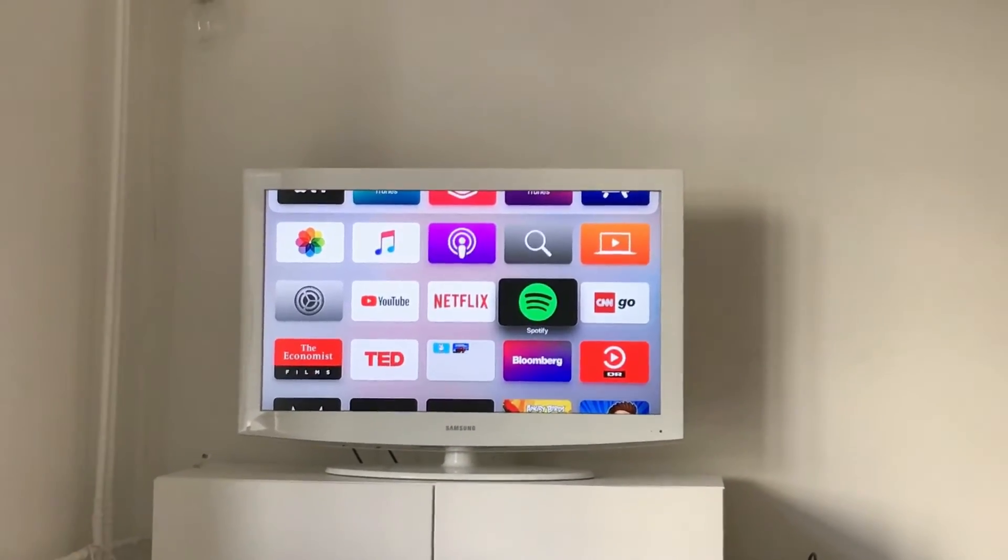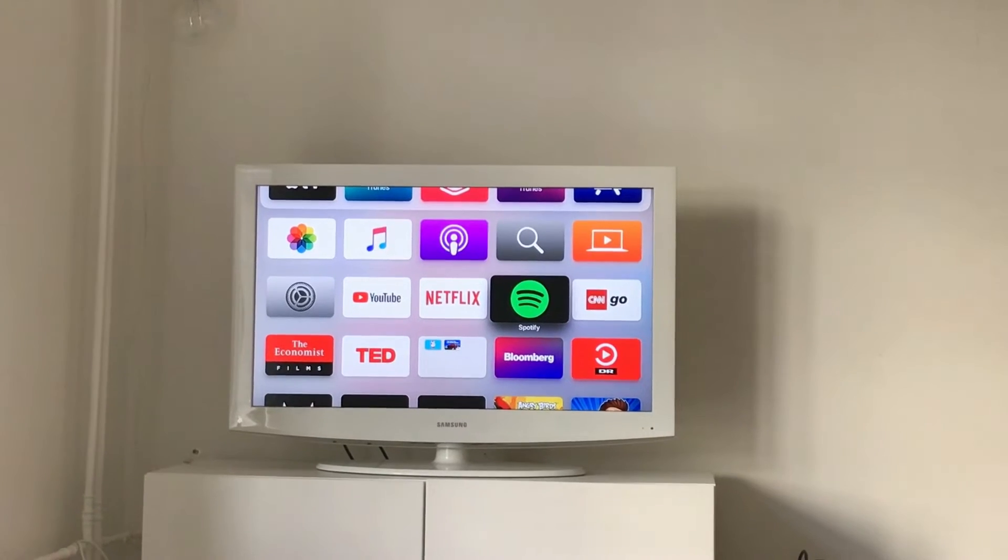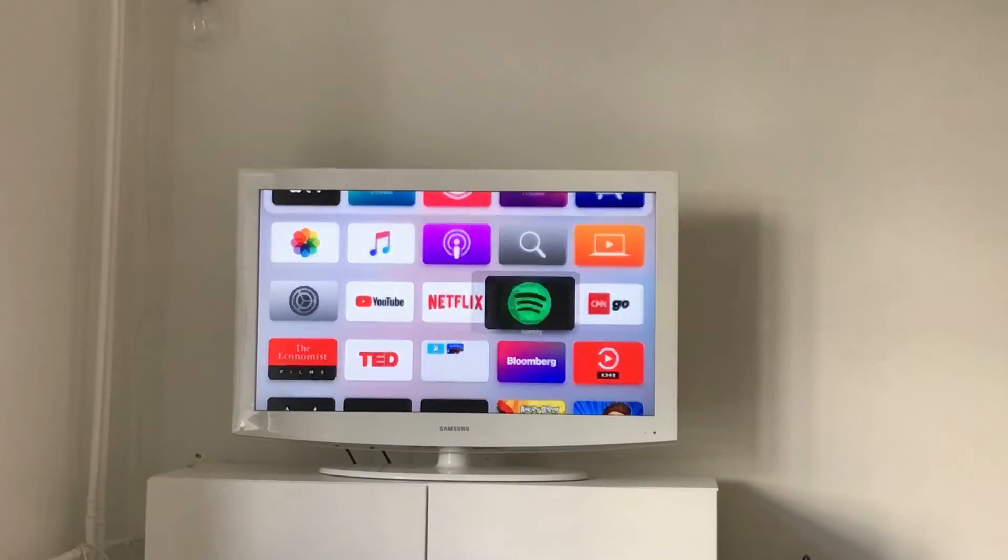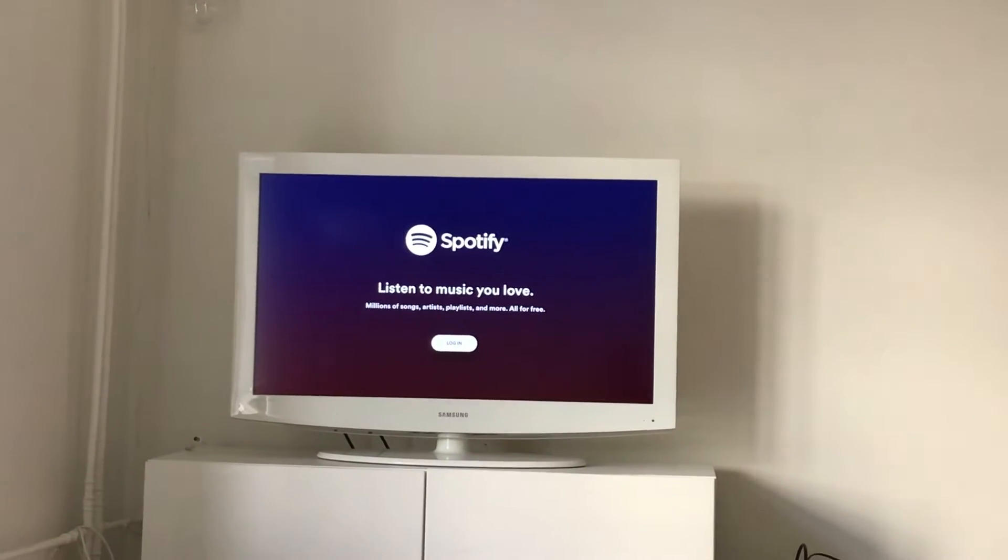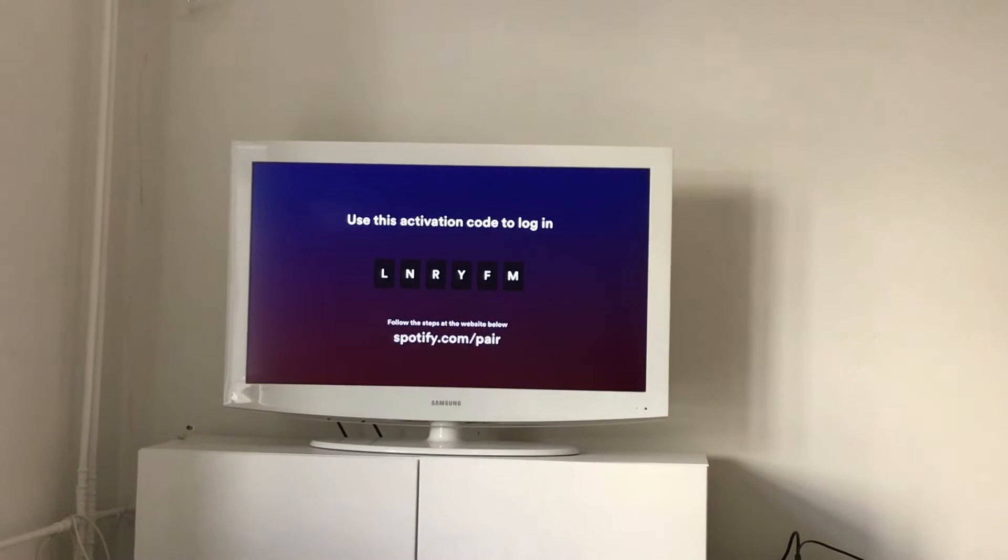So here is Apple TV and Spotify app, free app. Just click on it and then you will need to click login in the very bottom.